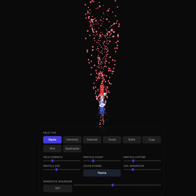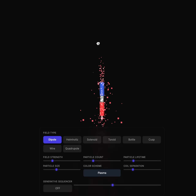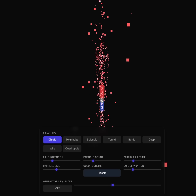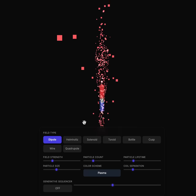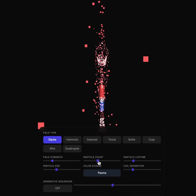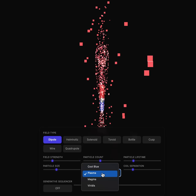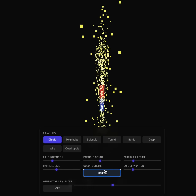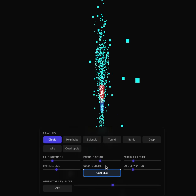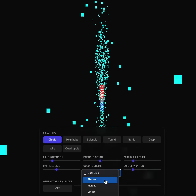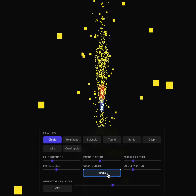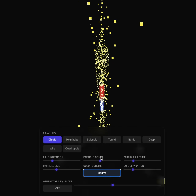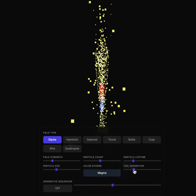I can rotate this coil around, as you can see, and the particles are like bouncing out of the screen. I can also change the color scheme — you can see the really cool blue color scheme, a green color scheme, a red color scheme, and a magma color scheme.